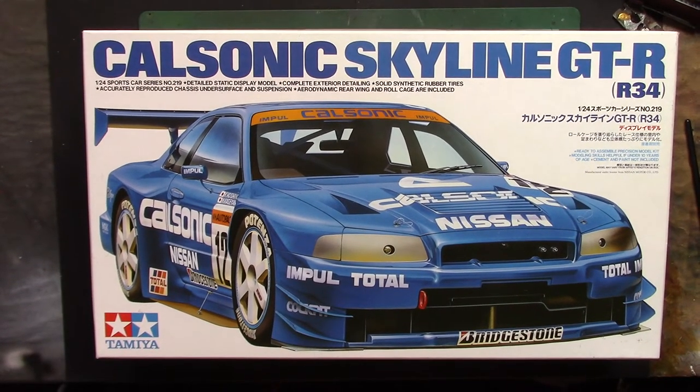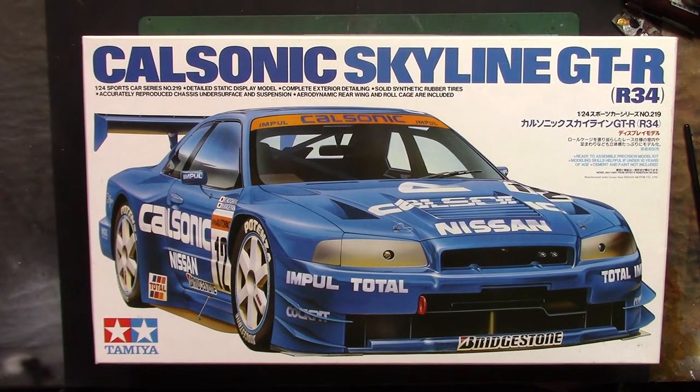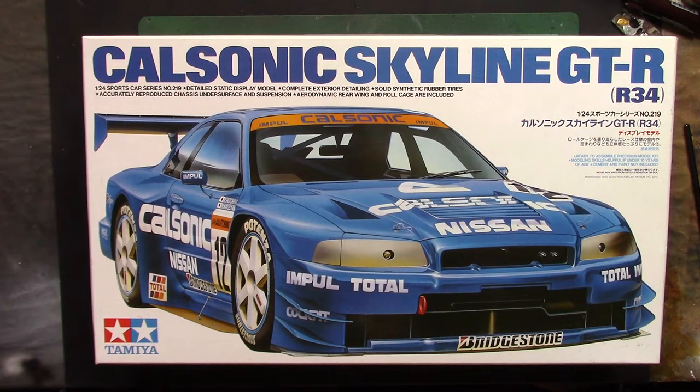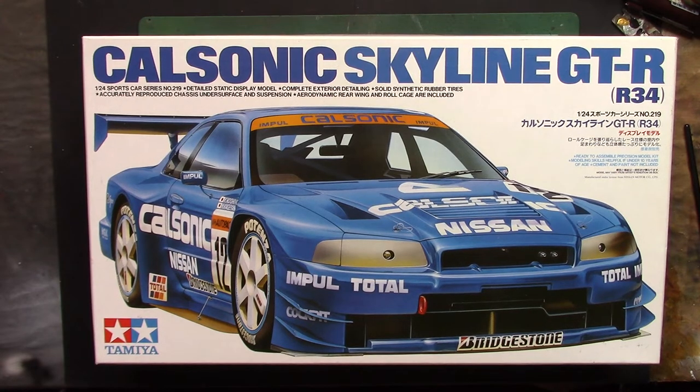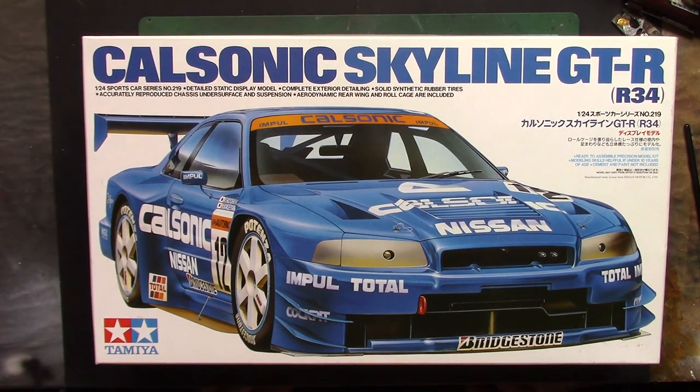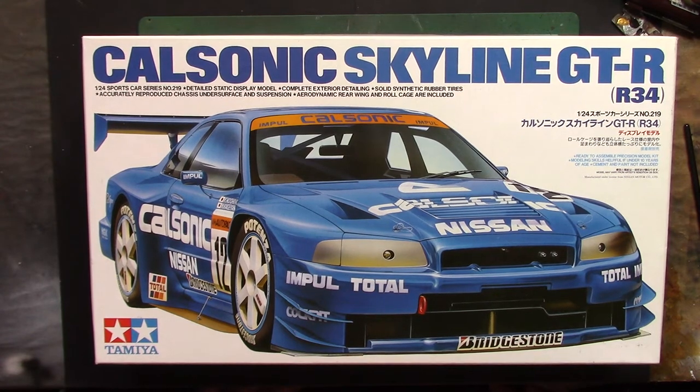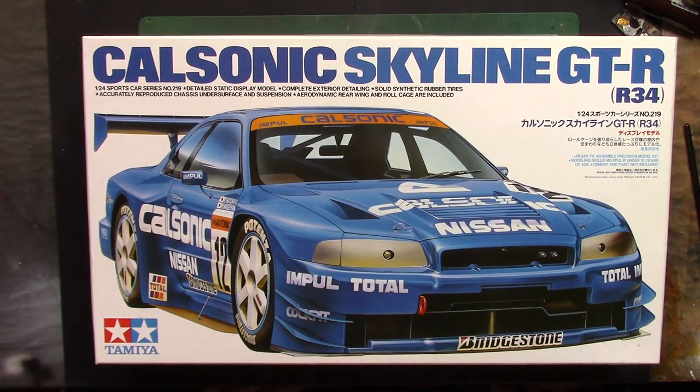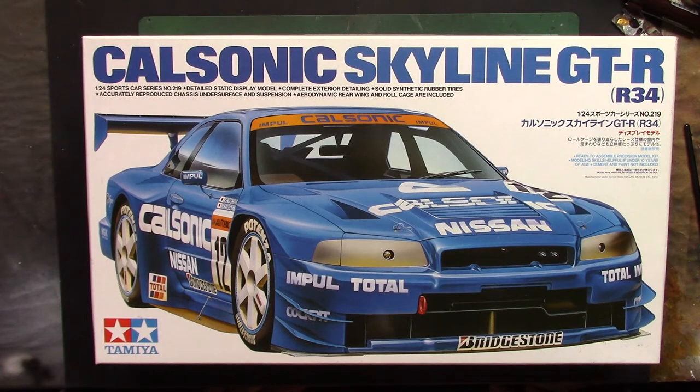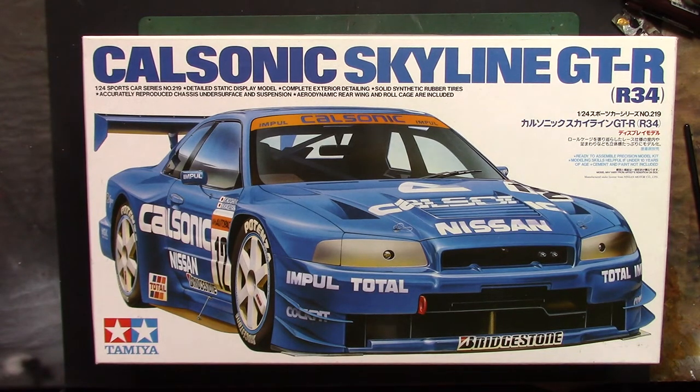Howdy peeps and welcome back to the channel for part 3 of the Tamiya Skyline build. It's another stinking hot day, I think we're up to about 2 months now literally with no rain, and I'm really not enjoying it.